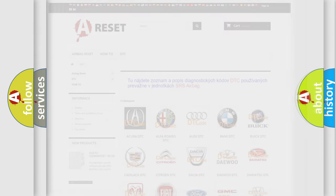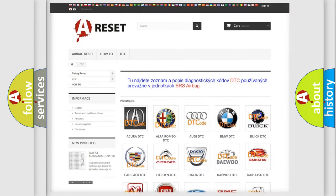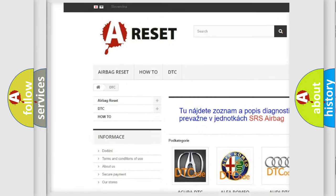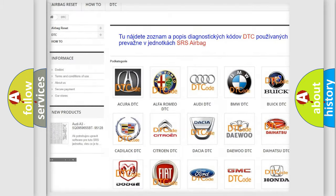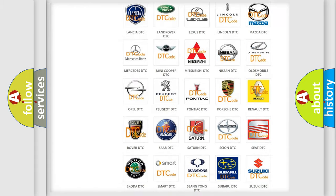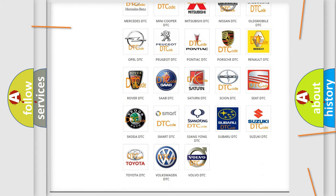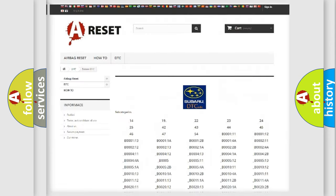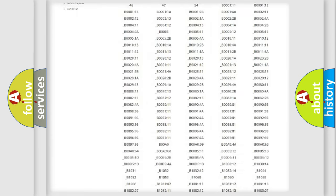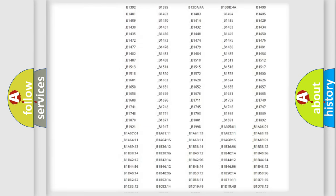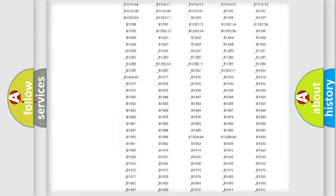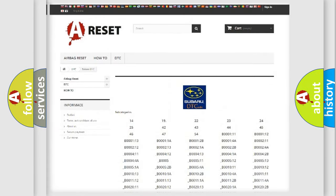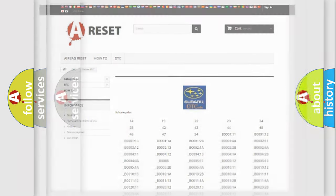Our website airbagreset.sk produces useful videos for you. You do not have to go through the OBD2 protocol anymore to know how to troubleshoot any car breakdown. You will find all the diagnostic codes that can be diagnosed in Subaru vehicles, and also many other useful things.